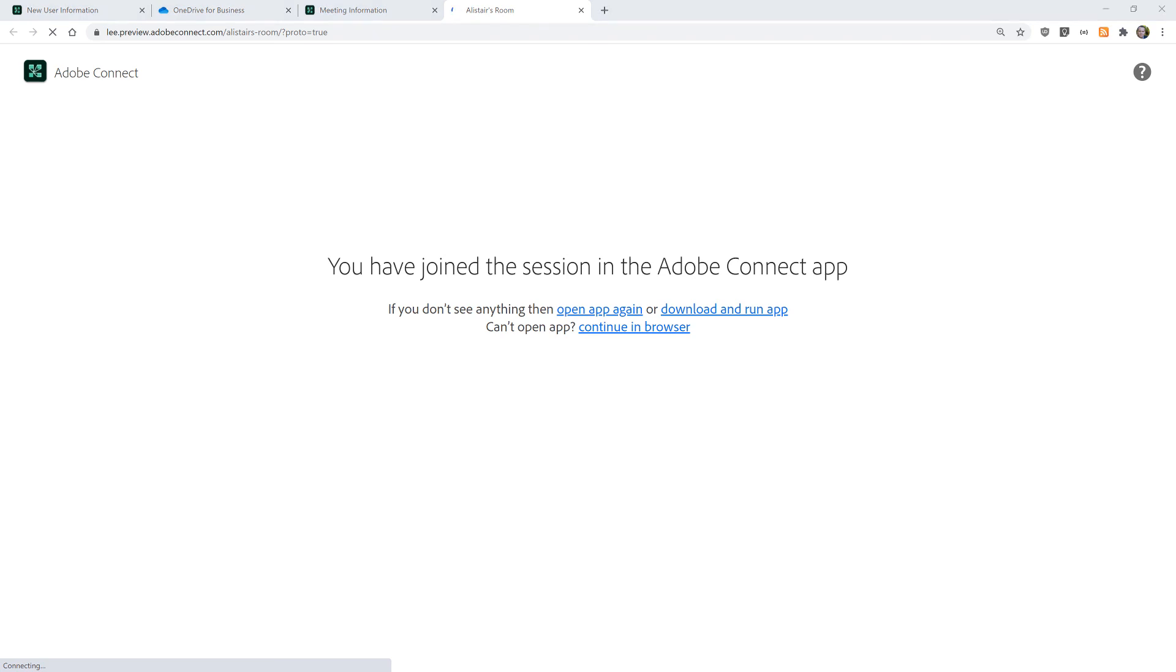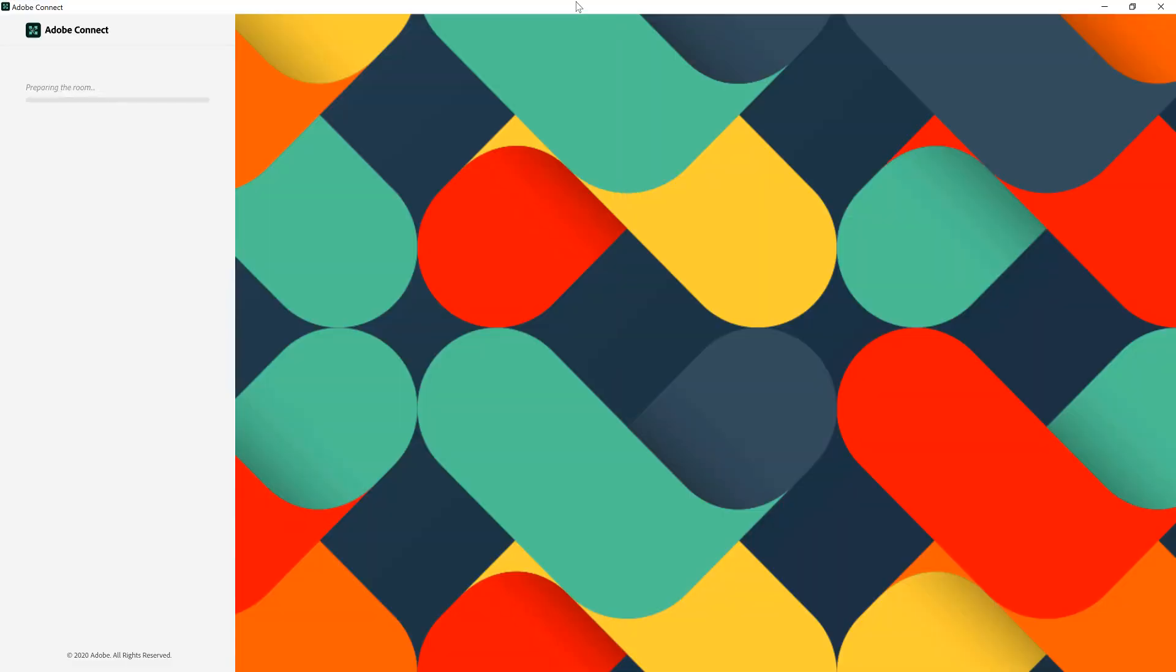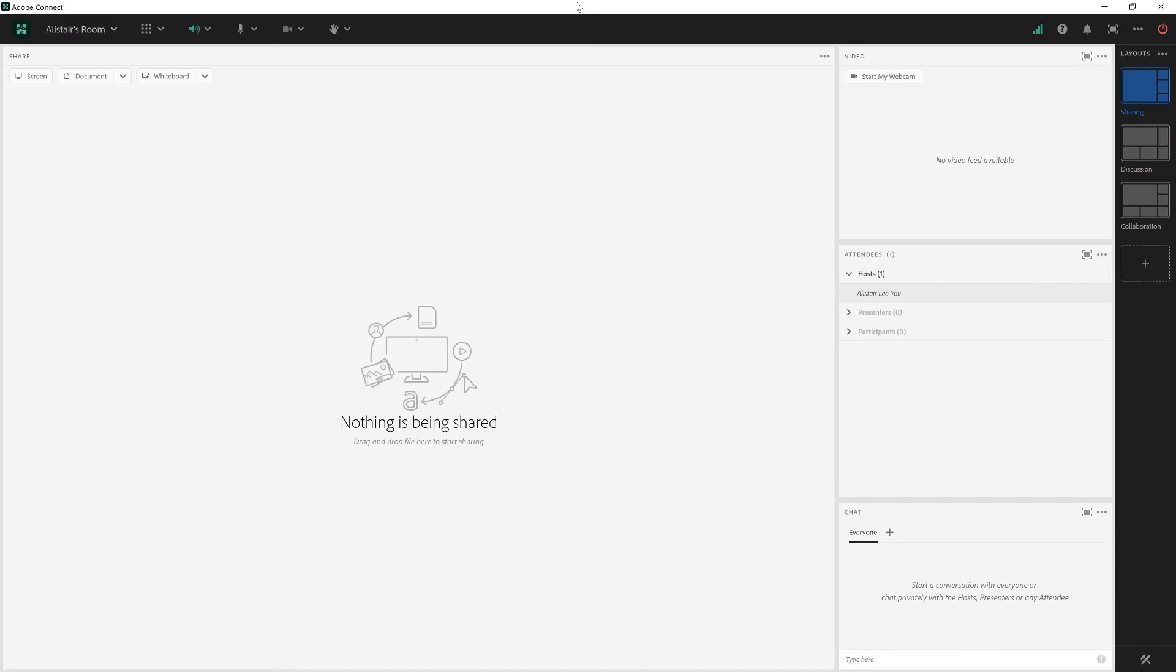It's just opening up on my other screen here. I've now got my own room set up with Adobe Connect. I can start populating this with content and reusing it over and over again. That's a quick look at creating a new room in Adobe Connect. Thanks for your time.